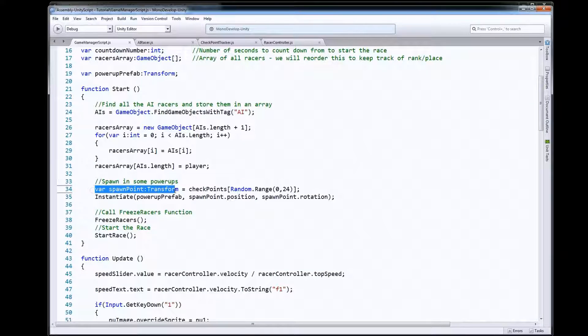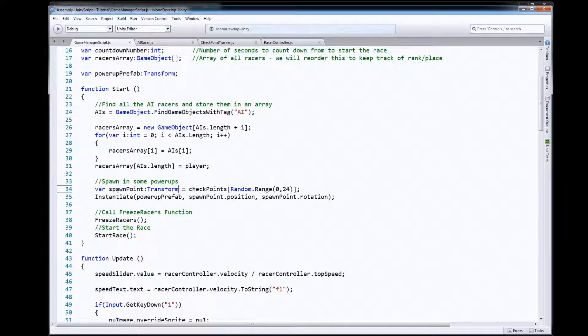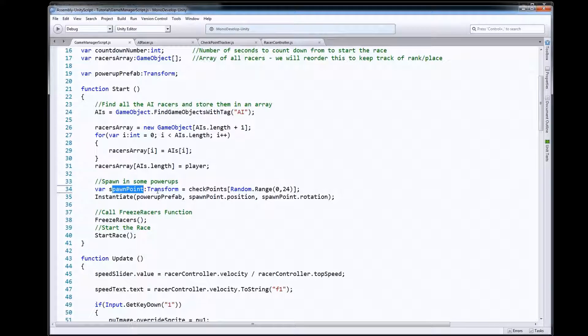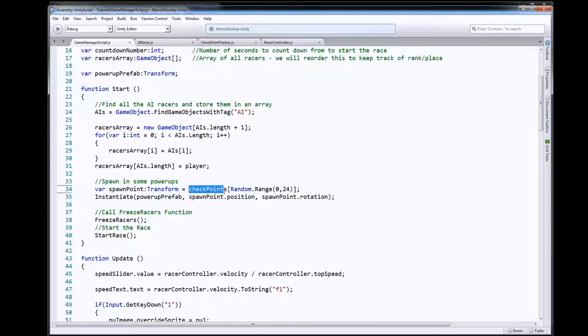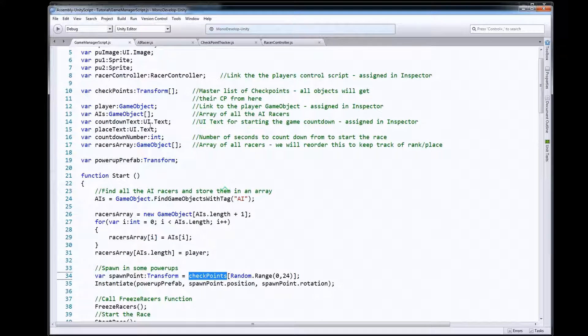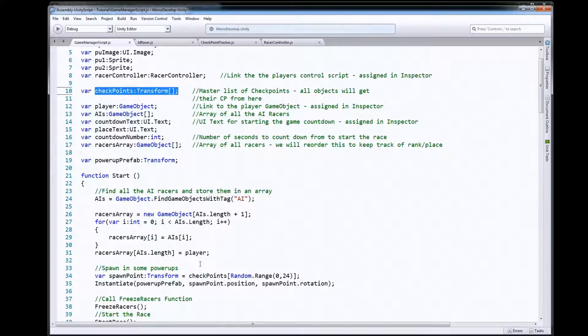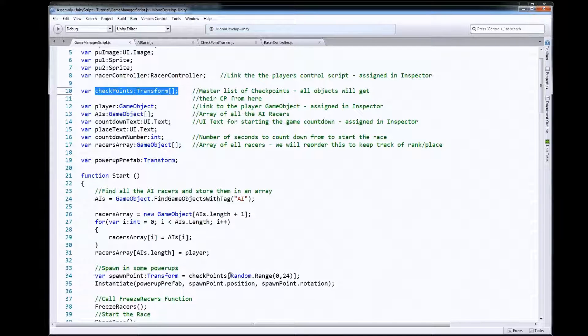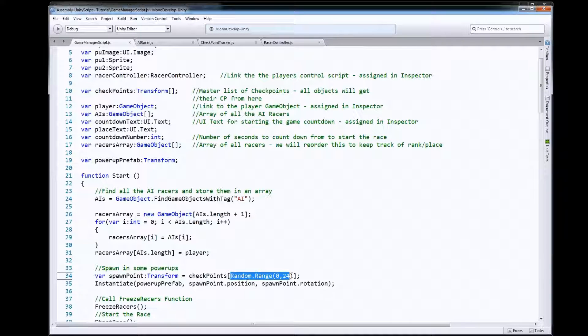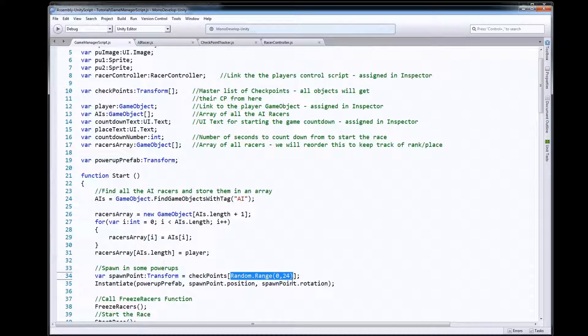So what I did here is I just made a Transform variable to temporarily store a spawn point. I went to my checkpoints array, that's right here my checkpoints Transform array, and I said hey get me one of those random transforms out of that array.